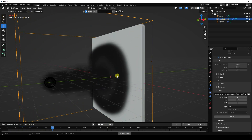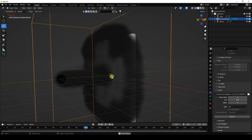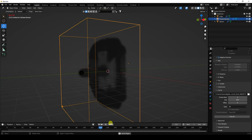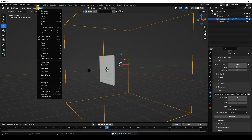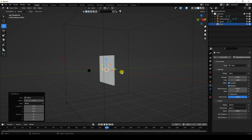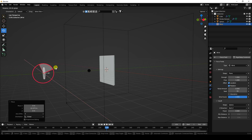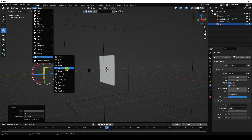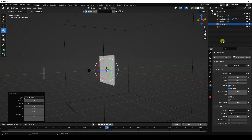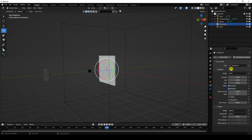Next, I apply wind and turbulence effects. Stop, free all, then add a wind force field. Change the rotation to minus 90 degrees. Then add turbulence. Set wind strength to 3, turbulence strength to 1, and size to 1.